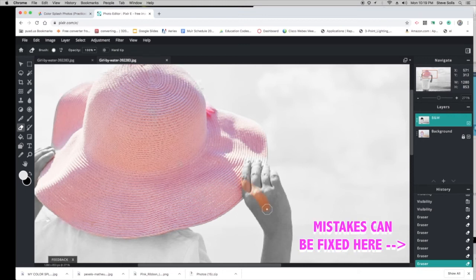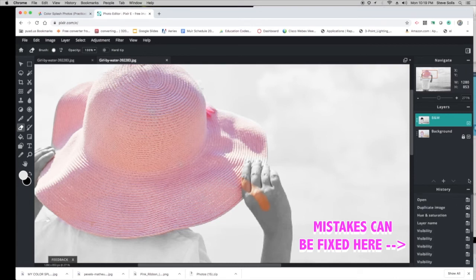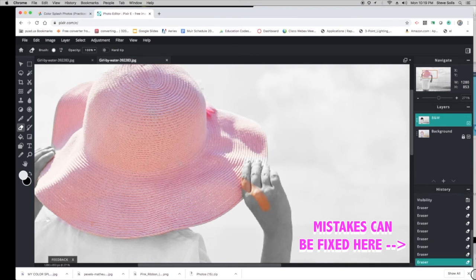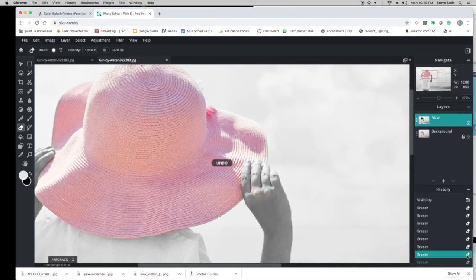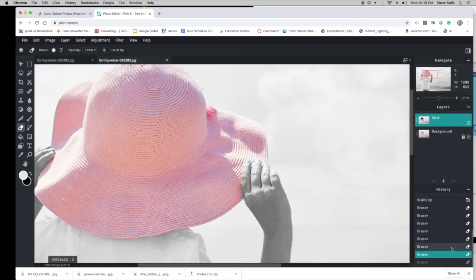If you mess up like I just did here, go back to your History—right here. You can just go back to the step that you messed up on. See, the History? You can go in there and just go back in your history.